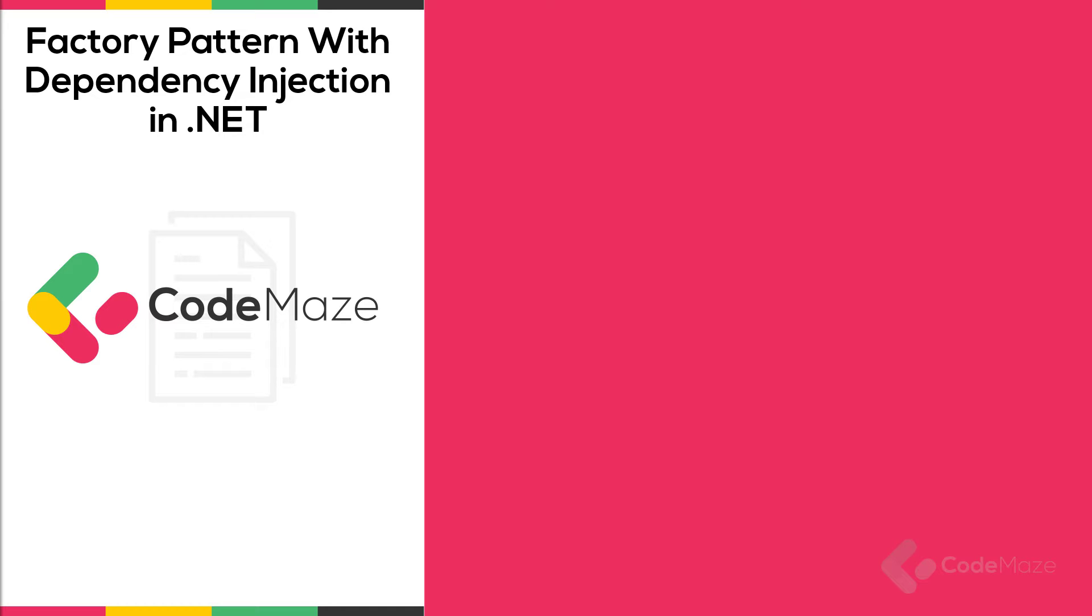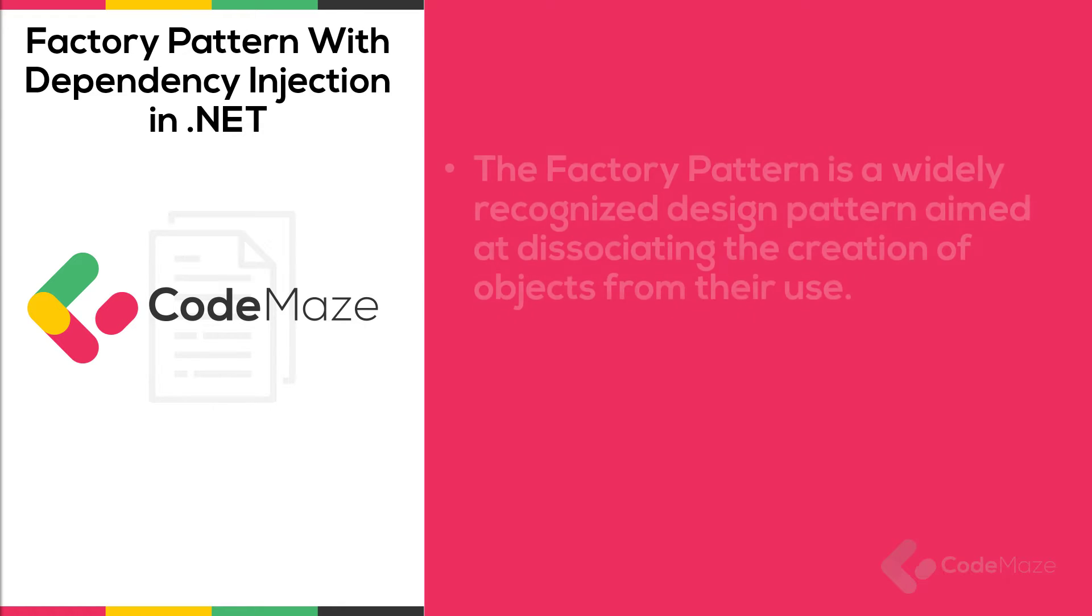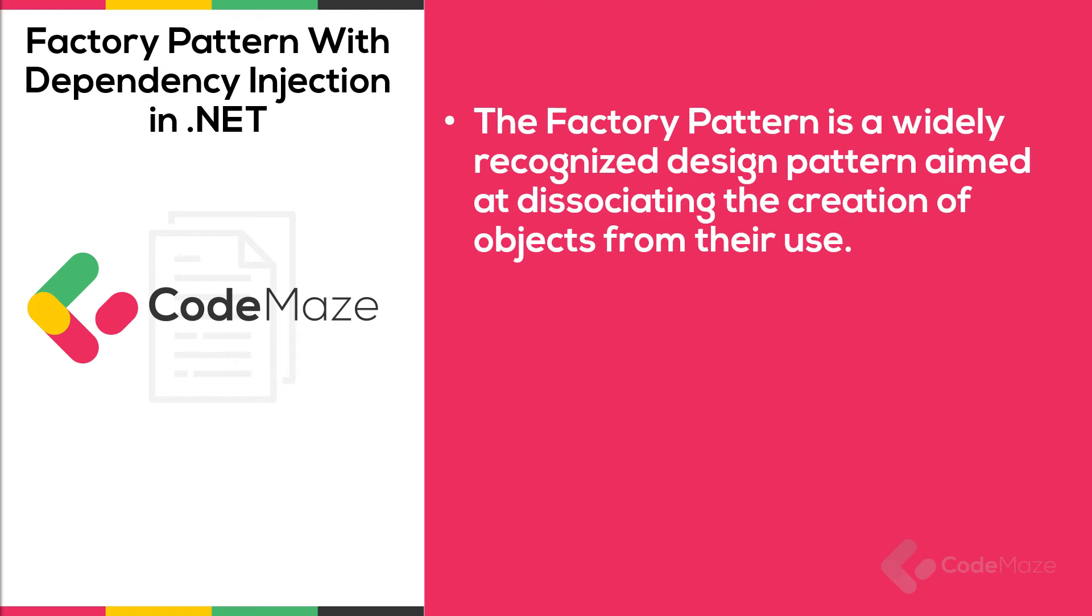Hi everyone, in this video I will explain how to use a factory pattern with dependency injection in .NET. The factory pattern is a design pattern aimed at separating the creation of objects from their use. The main advantage of this pattern is the abstraction of the object composition mechanism.